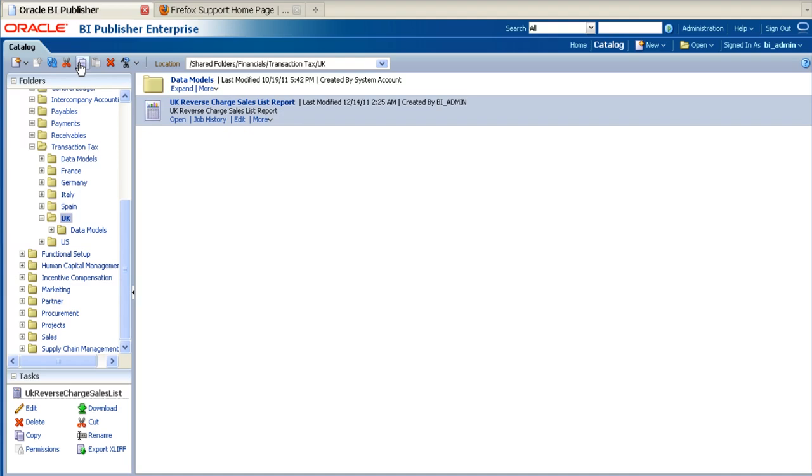Once the report is selected, click on the Copy button. Then click on the Paste button to copy the report.